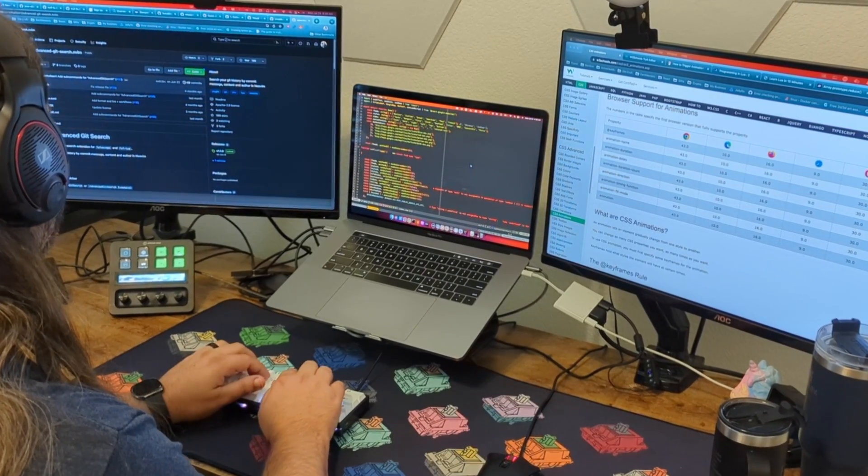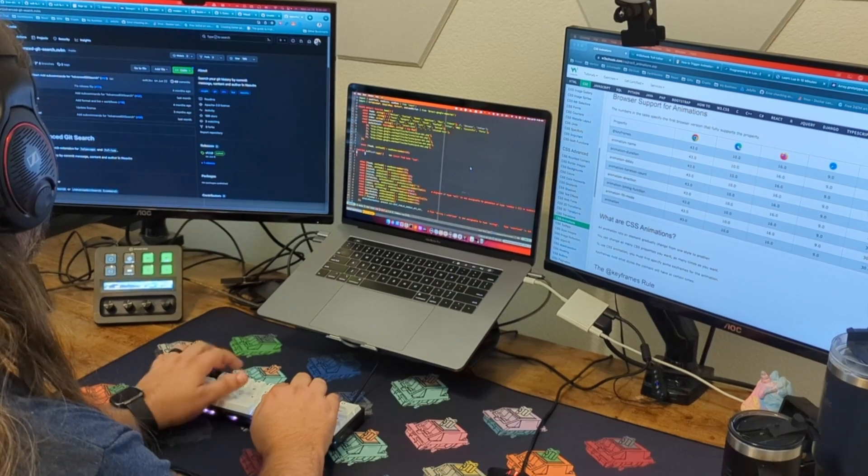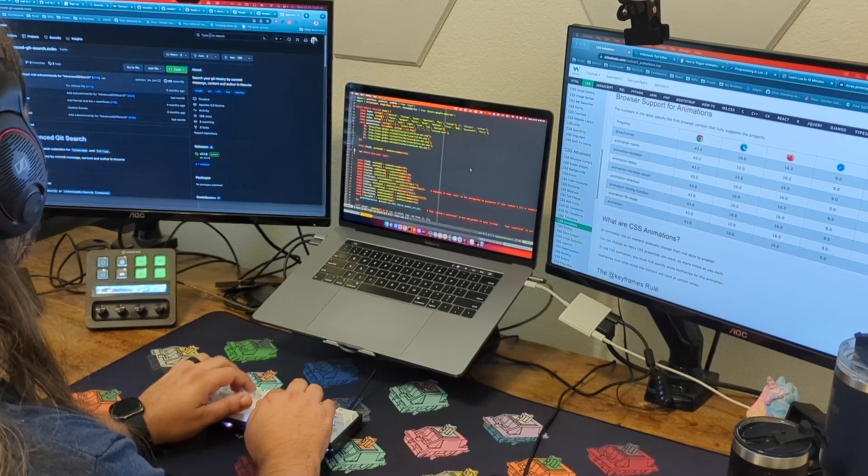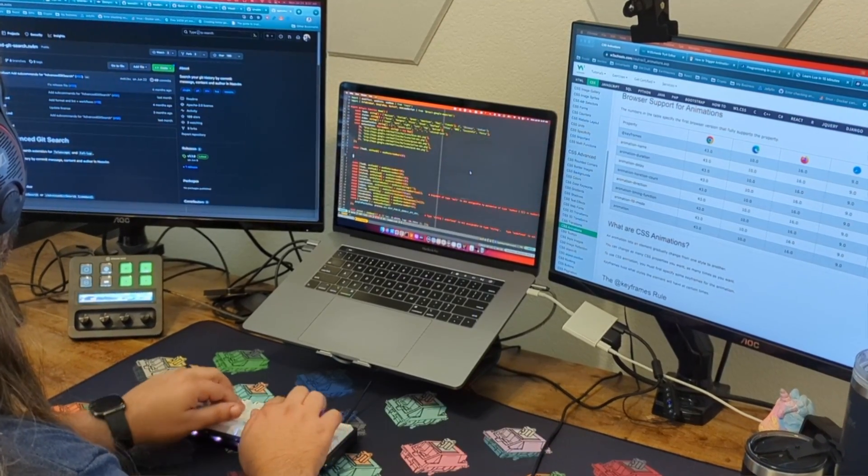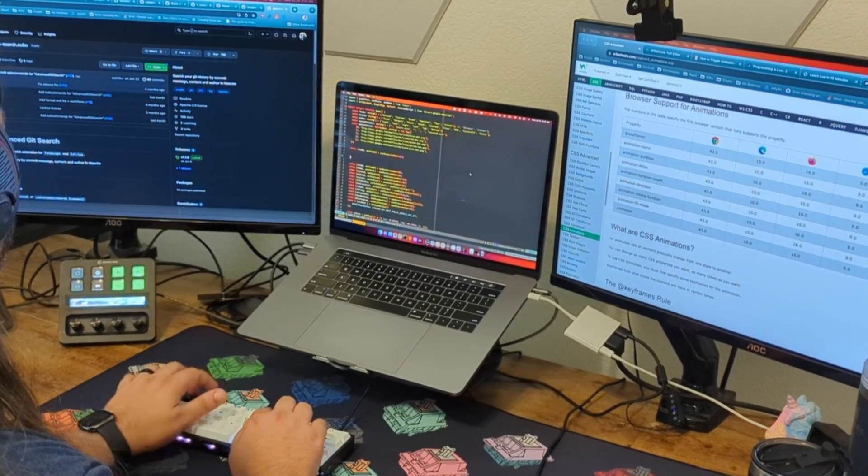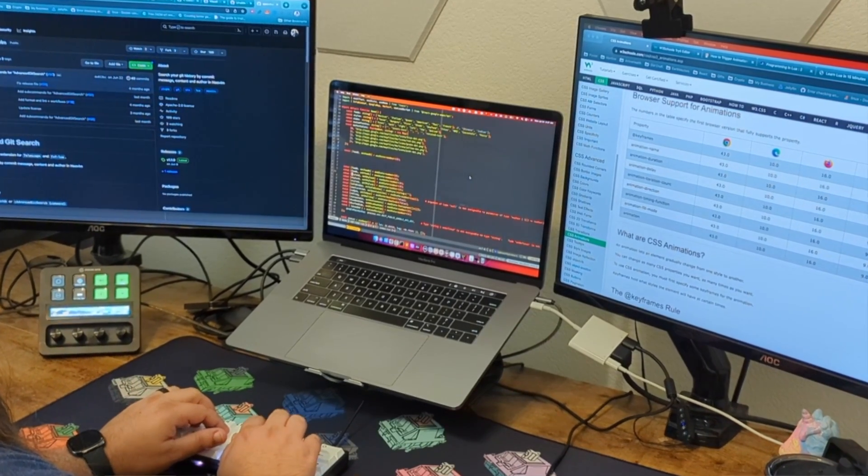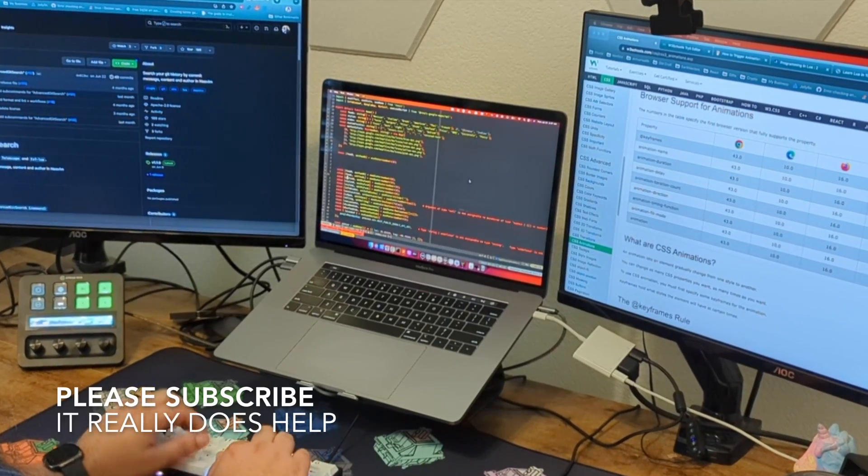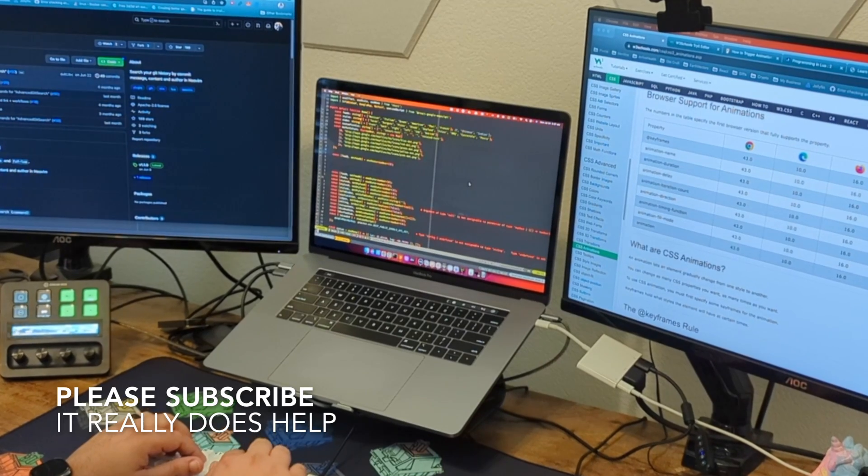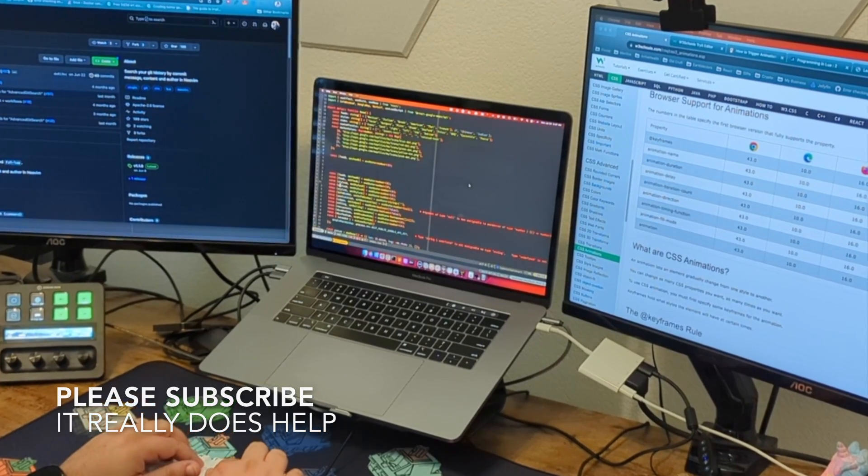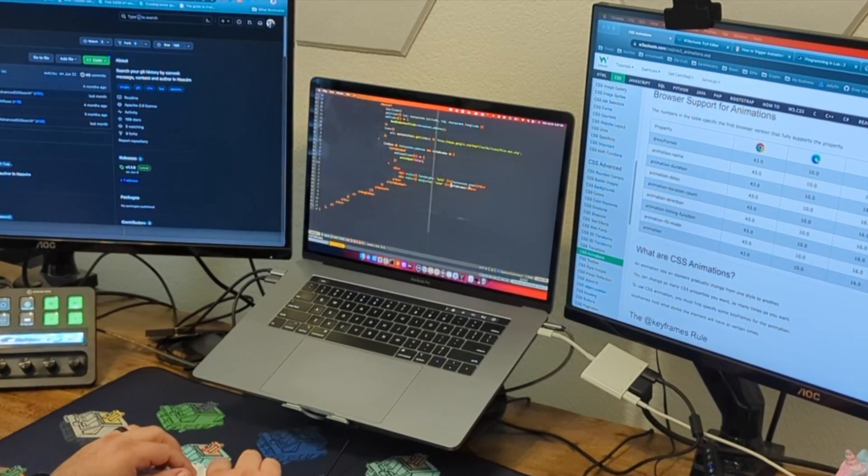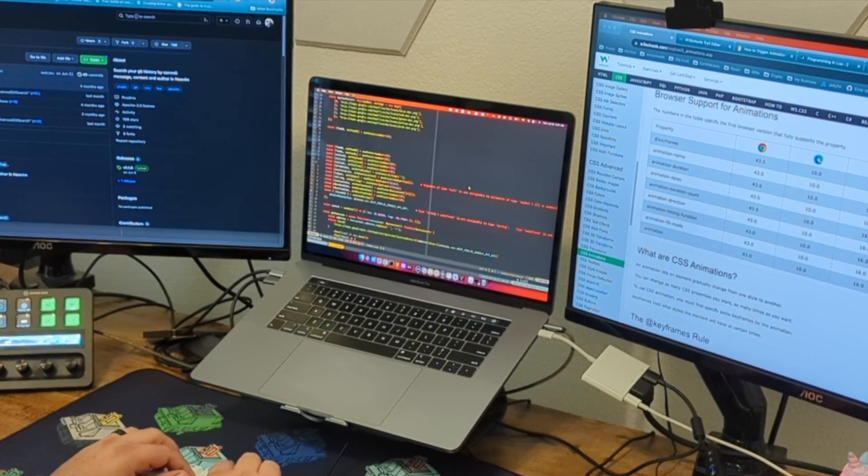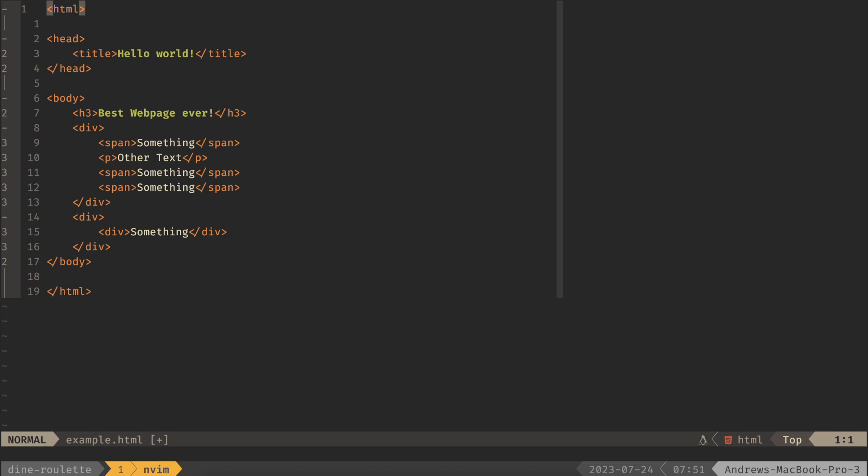If you haven't checked out the first video on multi-line editing, be sure to watch that. I'll leave a link in the top right hand corner. If this is your first time here, welcome, and consider subscribing if you want to see more NeoVim content. I definitely want to produce more of that, so give a subscribe and it really helps the channel.